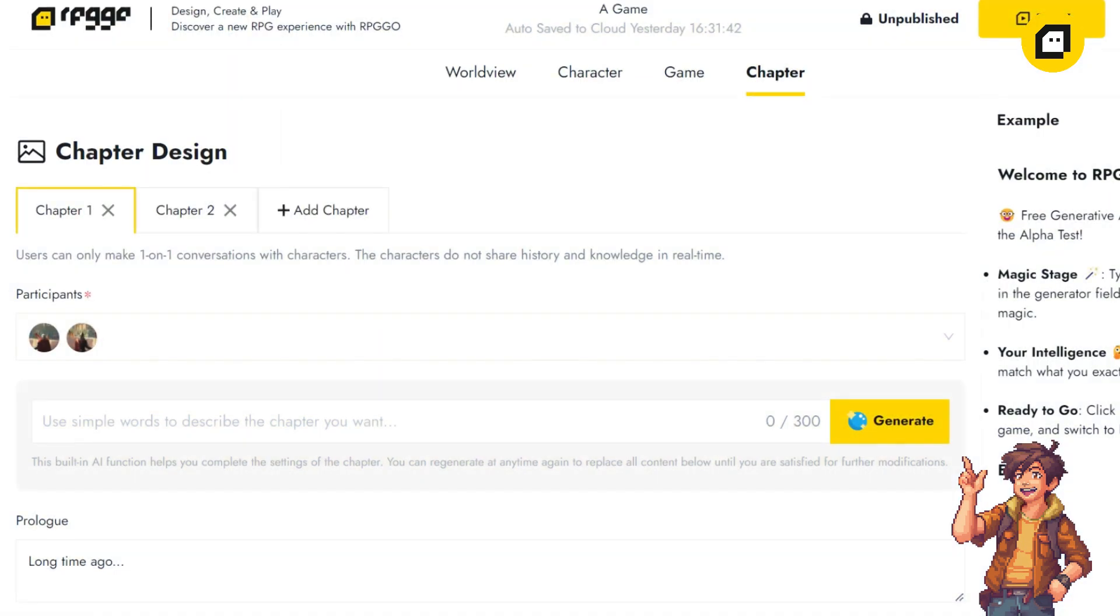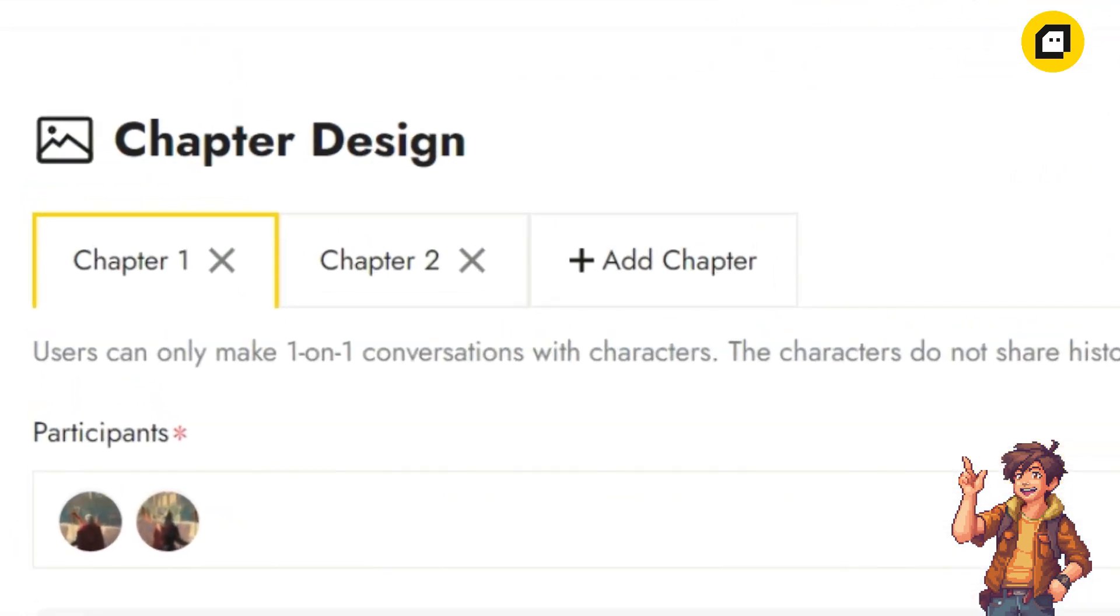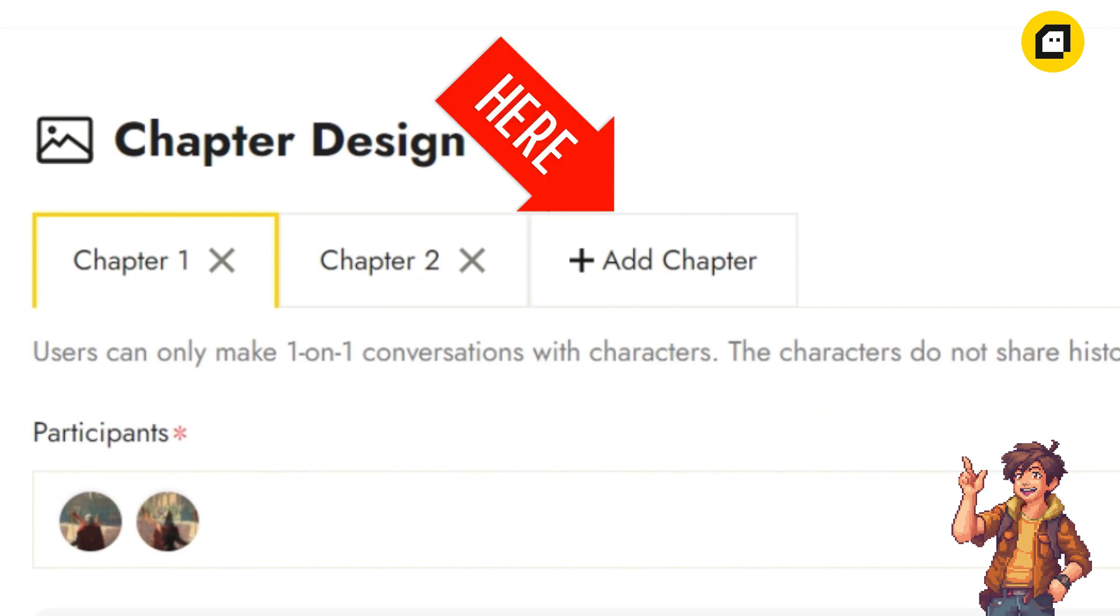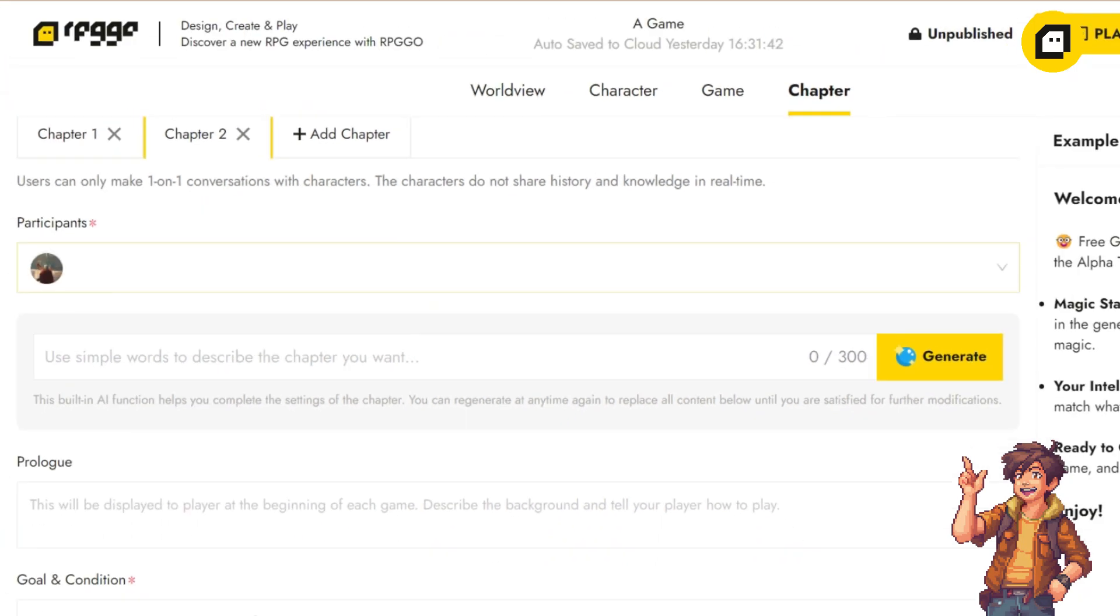You can also add new chapters at the top of the interface if your story doesn't manage to end in one. Click 'Add New Chapter' and a new blank chapter will appear. You just need to repeat what you did before.